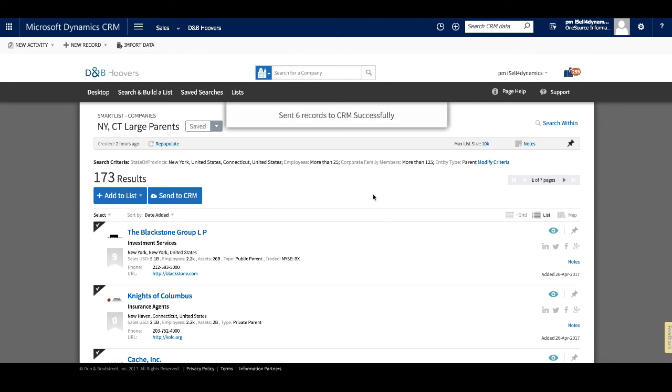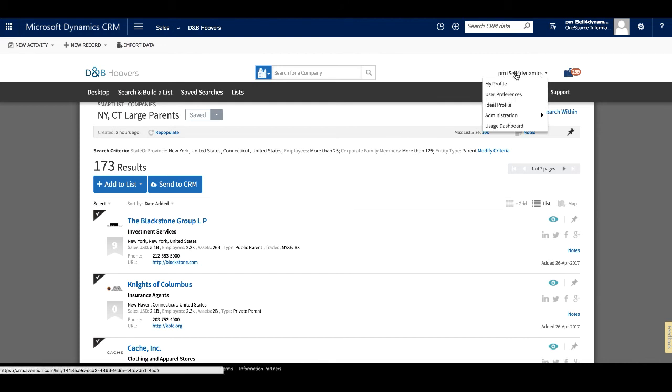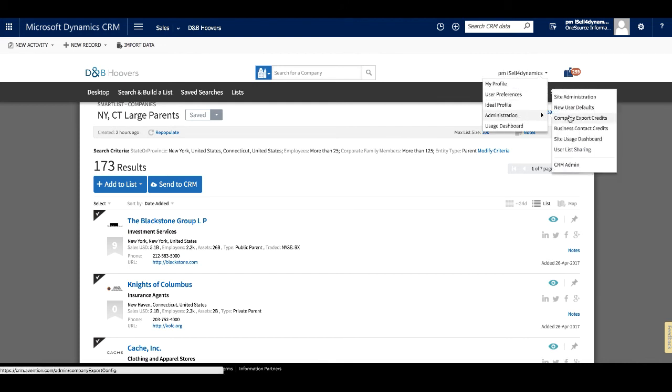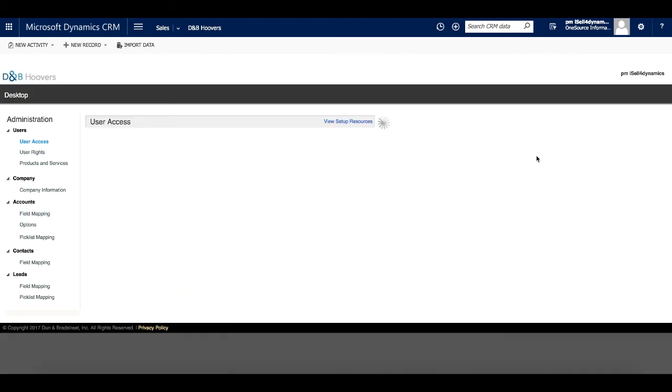For the final section of this video, we will take a few minutes to look at the CRM administrative capabilities that are available for D&B Hoovers account administrators. From any page within D&B Hoovers, select Administration from the User menu and then click on CRM Admin.